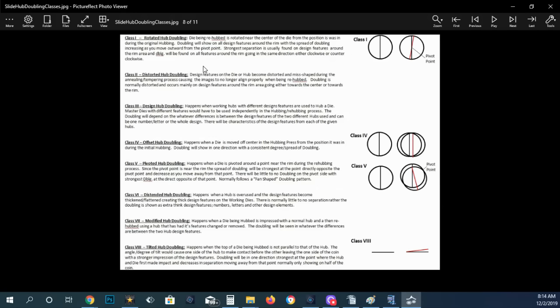Over here, you have the explanation of each class of double die. And basically you've got class one, it's rotated hub doubled. And it shows you the rotation on a lot of these is what causes them to be a difference, what direction they're actually rotated in or tilted or whatever.